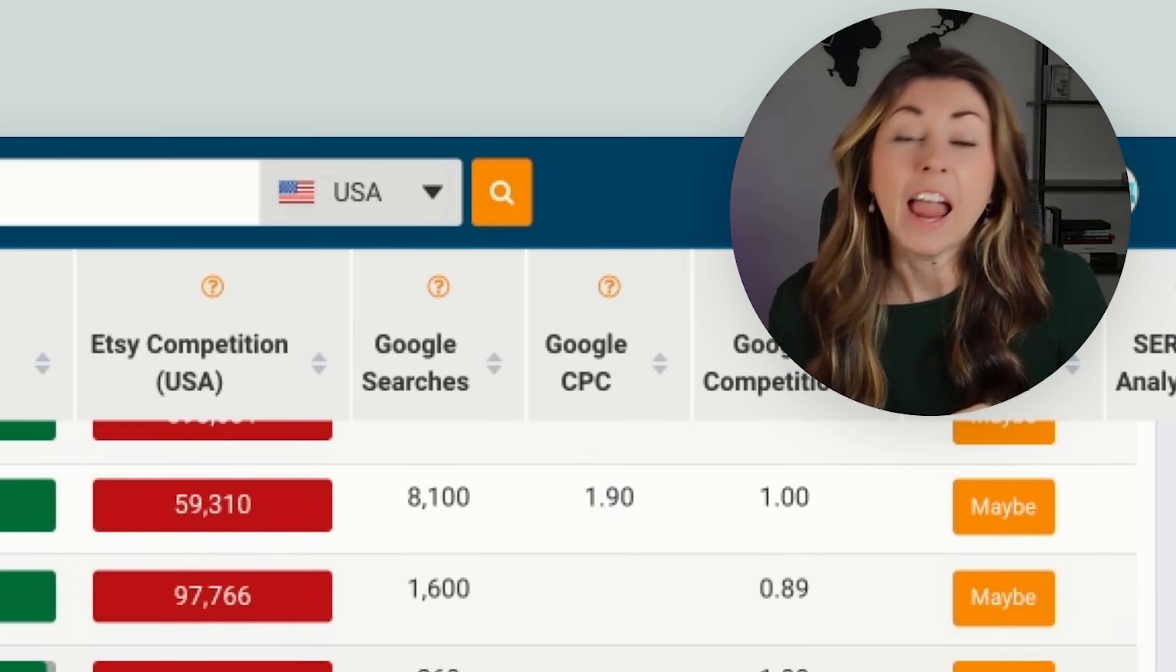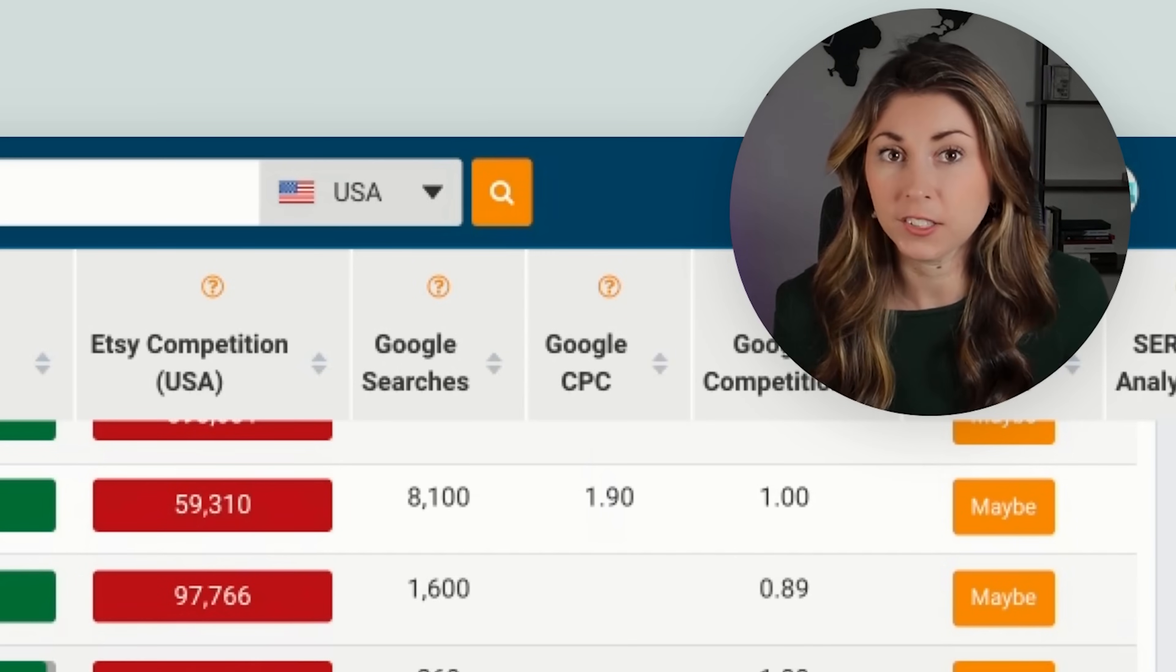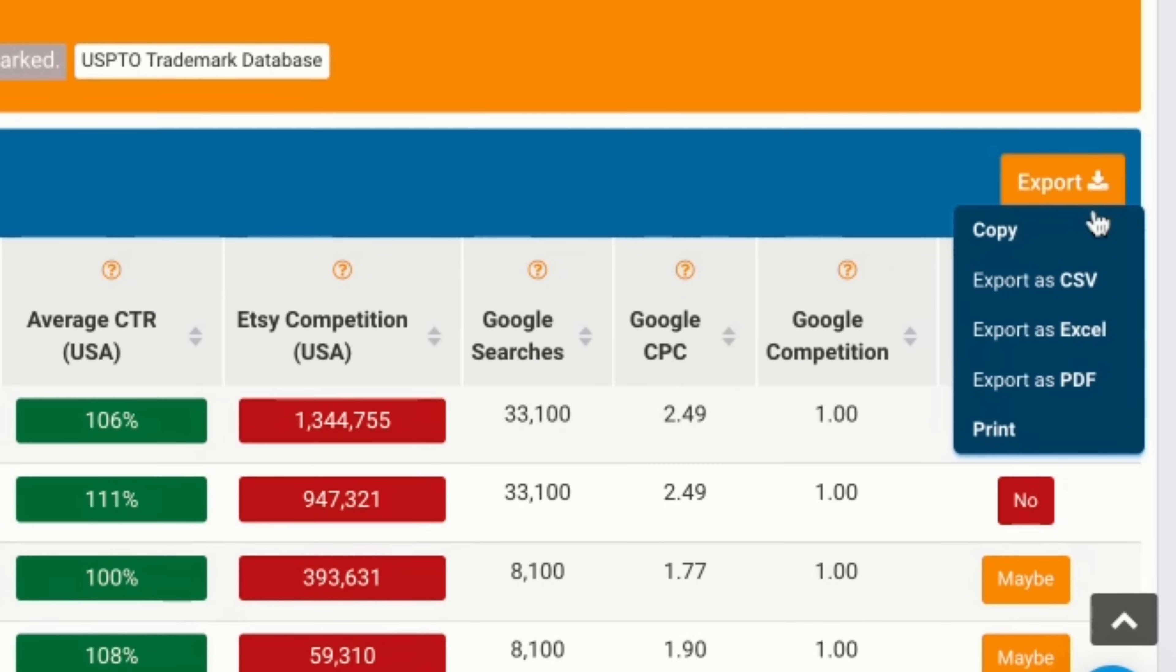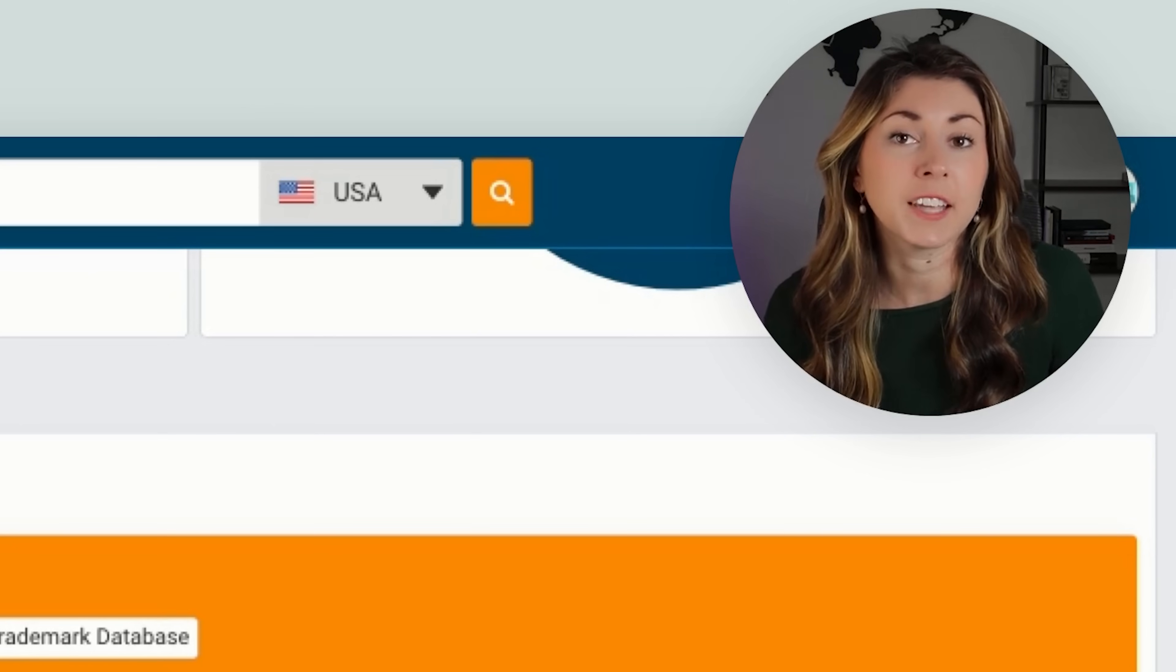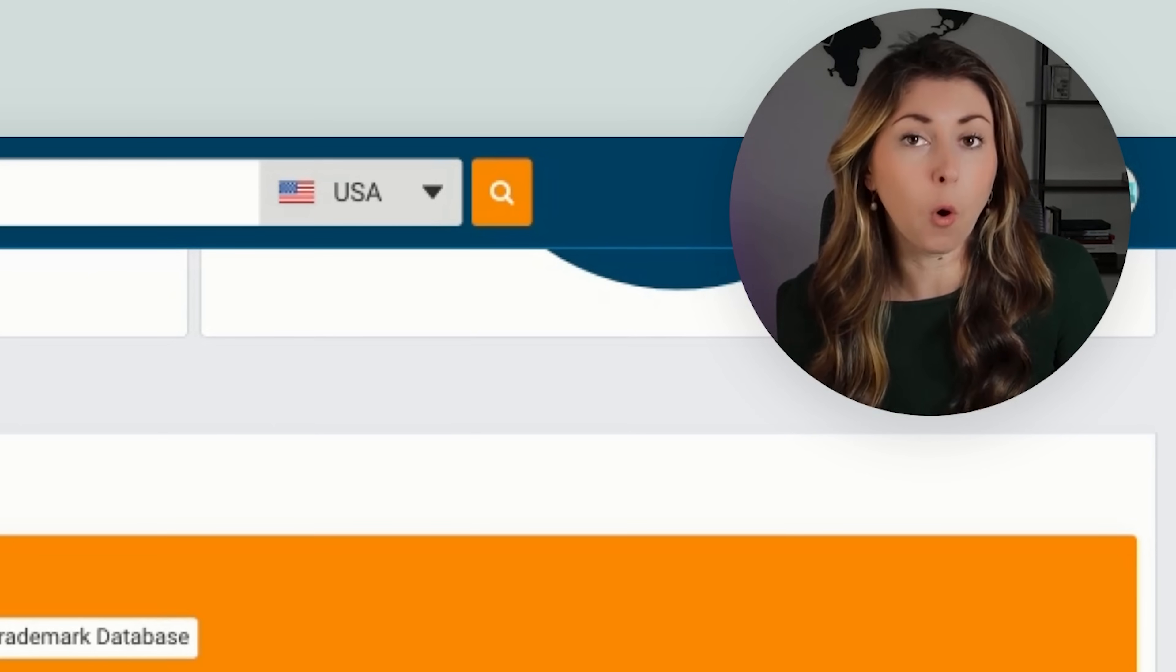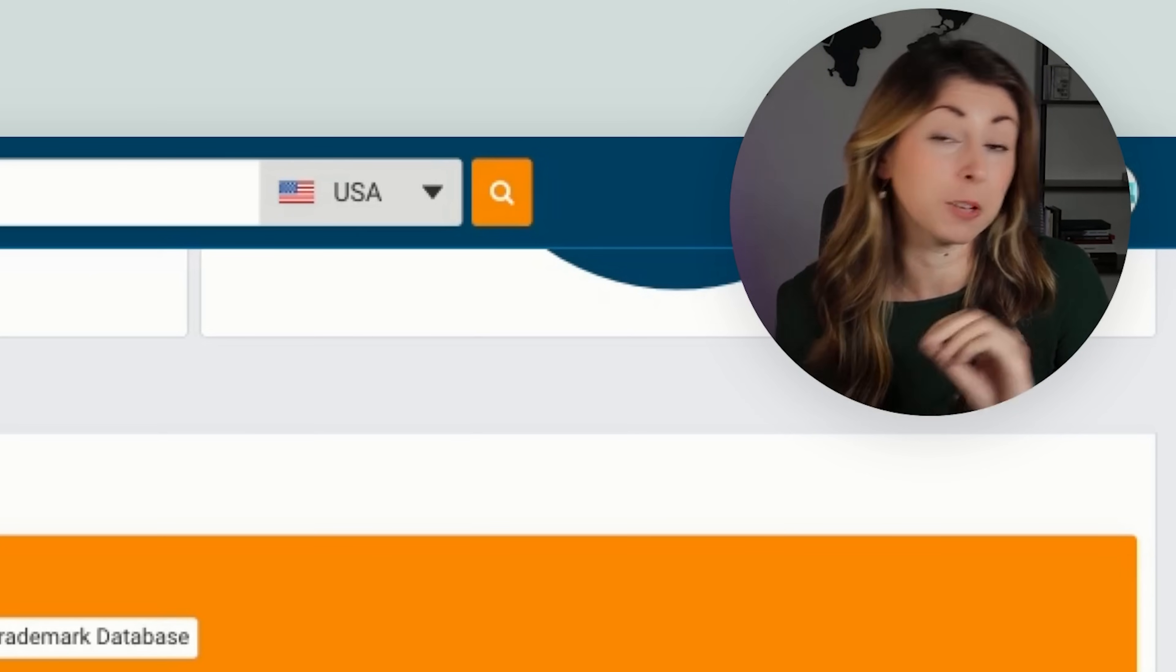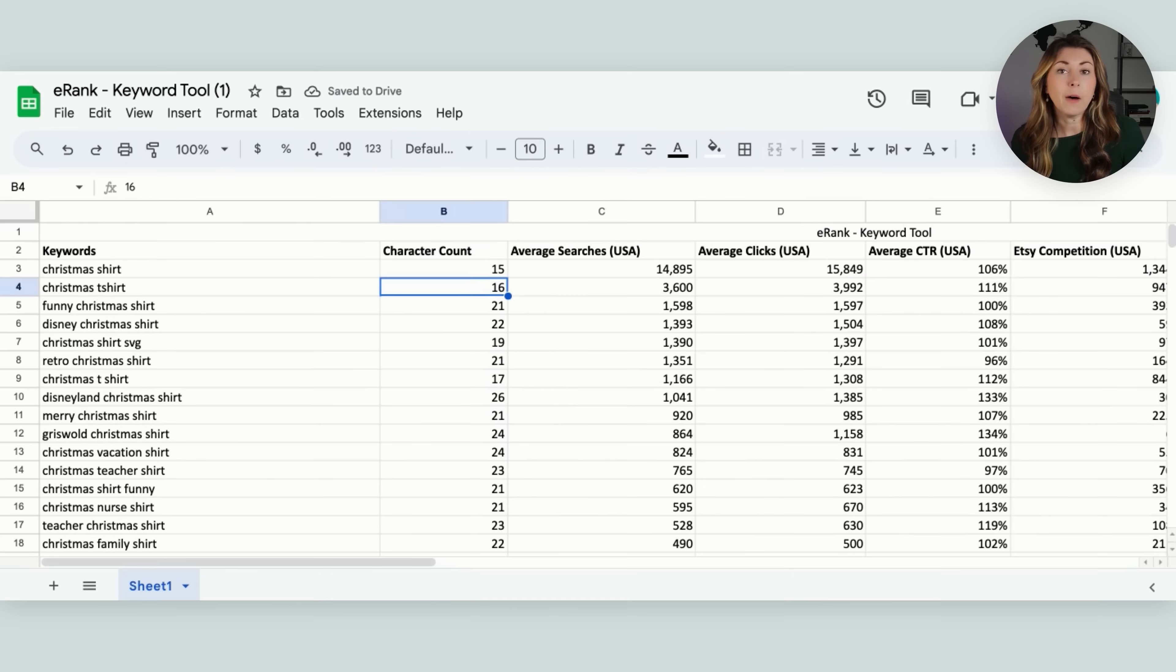And I can scroll through all of these. Or if there are way too many results, then a quick way to go through all these is we're going to export this and we're going to export it as an Excel sheet. And then you're going to open this in either Excel or in Google sheets. I don't have Excel, so I'm opening it in Google sheets. So now I've just moved my list over to Excel.